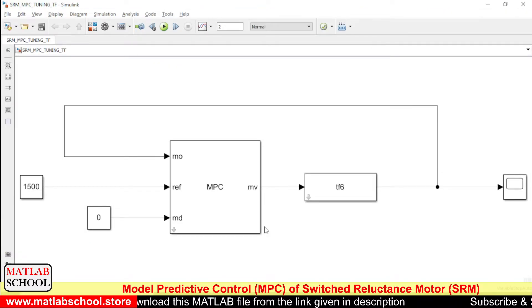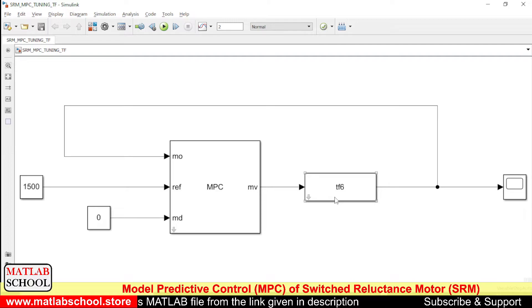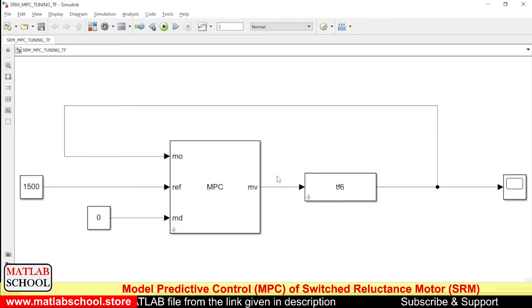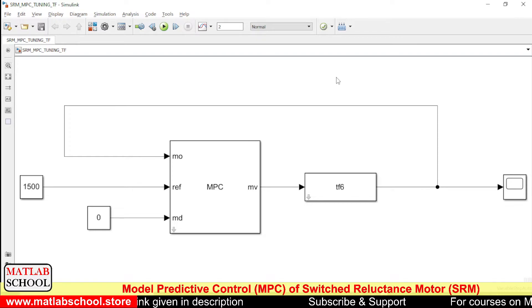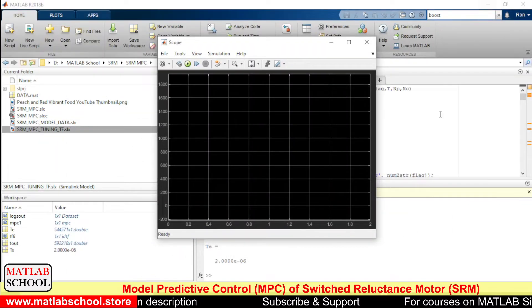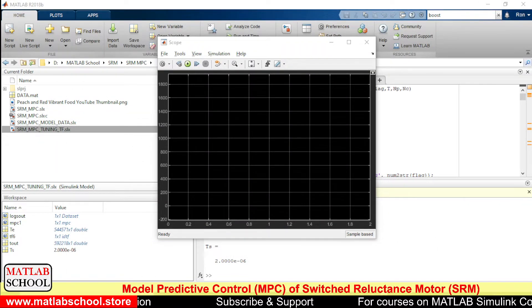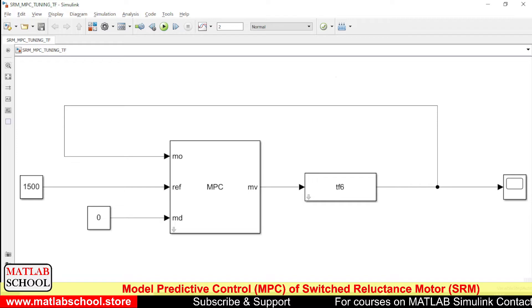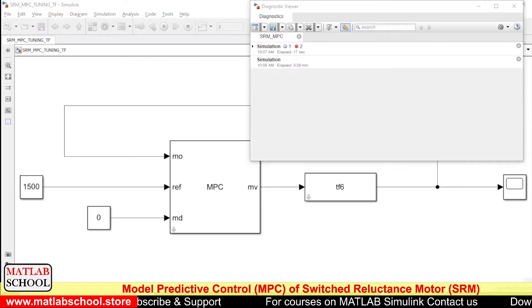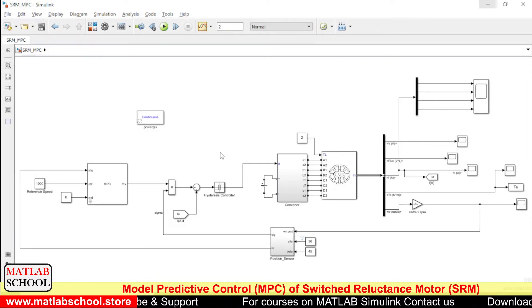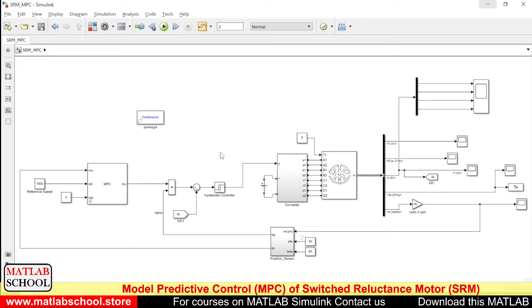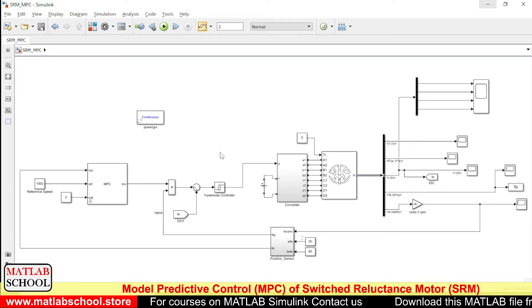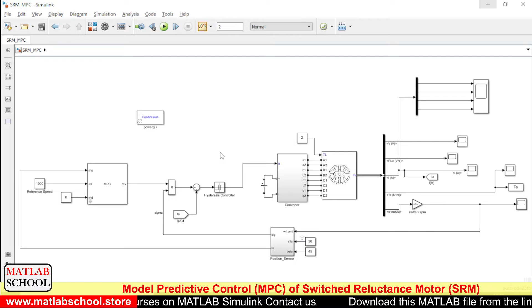This is the transfer function of the model which I have shown you. So this transfer function along with this model is available for download in the link given in the description. If you want, you can download it and use it.